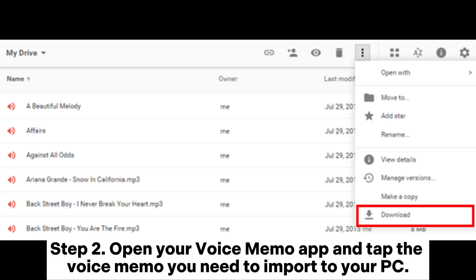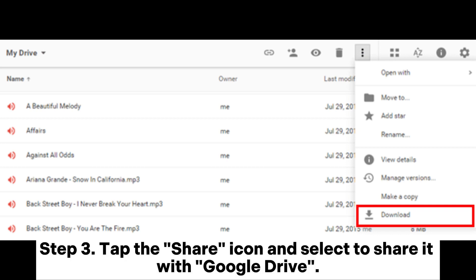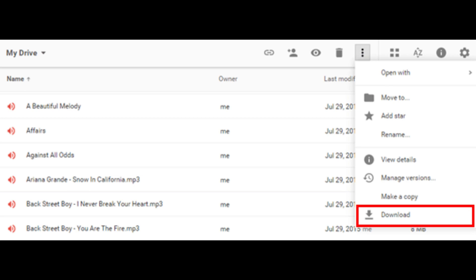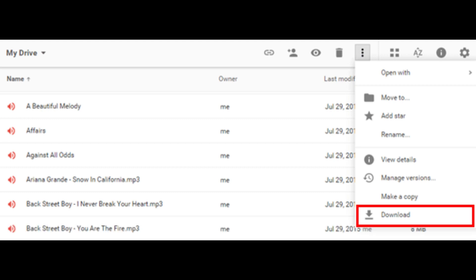Step two: open your Voice Memo app and tap the voice memo you need to import to your PC. Step three: tap the Share icon and select to share it with Google Drive. Step four: log into the Google Drive website on your PC and download the voice recordings you've sent from iPhone to your computer.